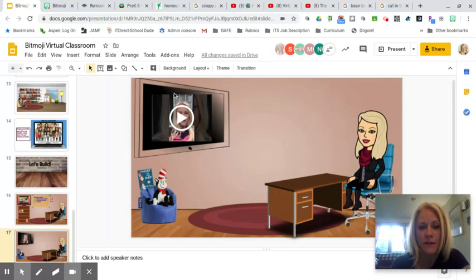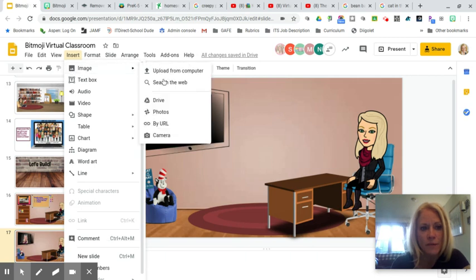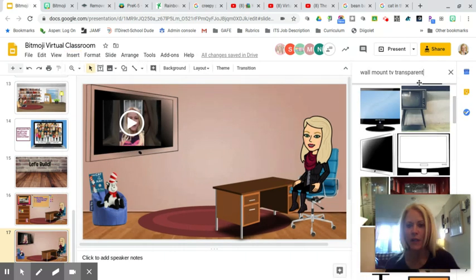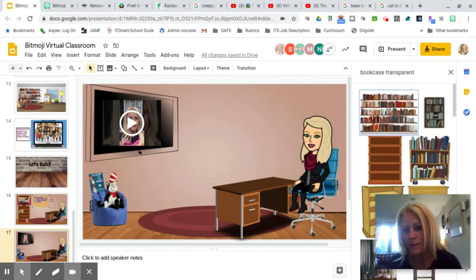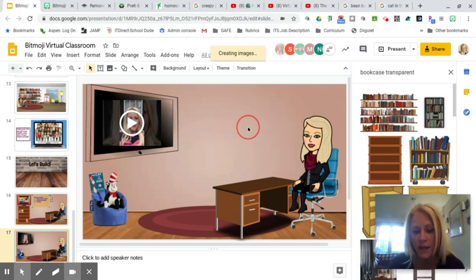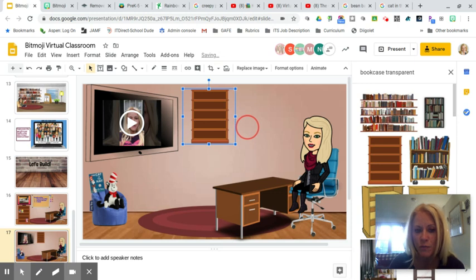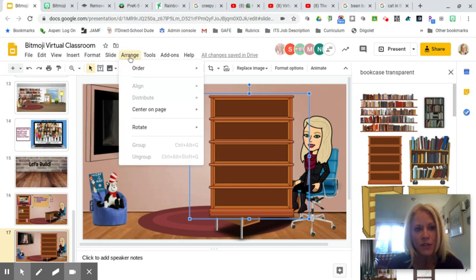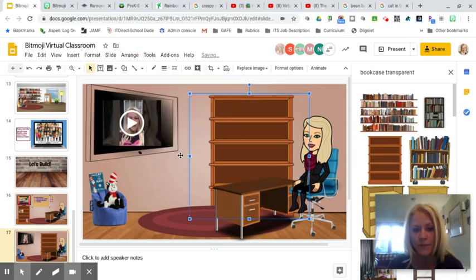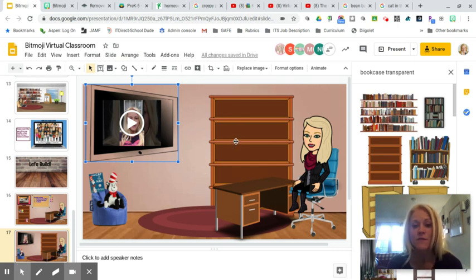To show you more possibilities: go to Insert > Image > Search the Web and look for a bookcase. You could fill your bookcase with actual book covers and link each one to a read aloud. Once you've placed the bookcase, click Arrange > Order > Send to Back so it sits in the background.